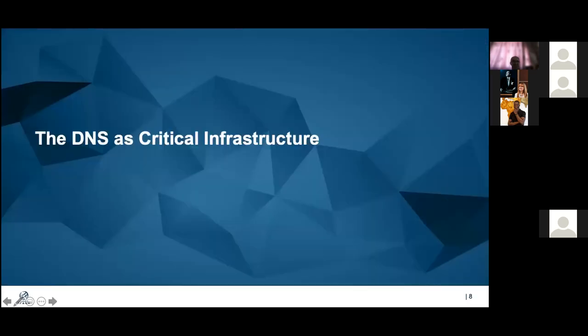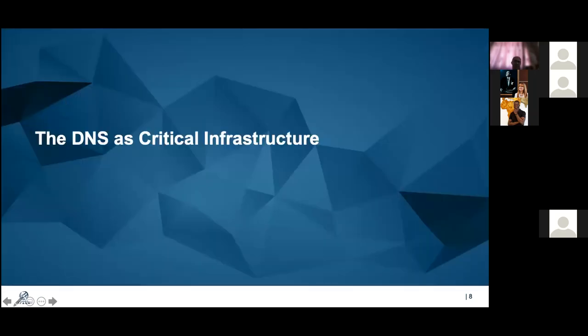That covers the introduction to ICANN. Thank you for listening. If you have any questions, please raise your hand or type in the chat pod. I'll now hand over to my colleagues Paul and Yazid to drive you through the rest of this interesting lecture.